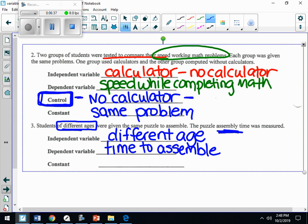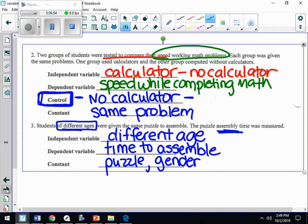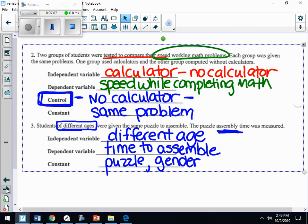What are the constants? The same puzzle, probably the same gender of participants — all girls or all boys. The number of pieces in the puzzle, where the puzzle is done, whether they had a snack, how much water they drank — everything has to be constant. The only thing that can change is the age of the person. I hope this helps clarify some of your questions.